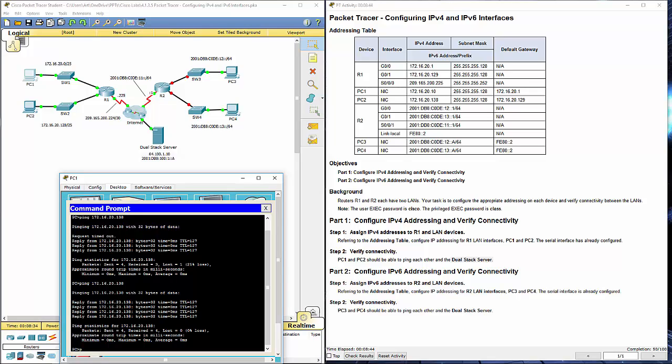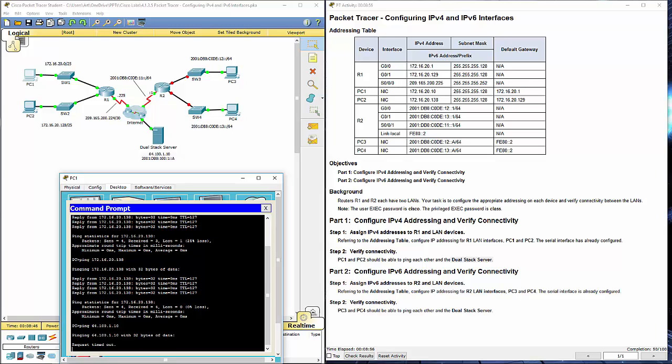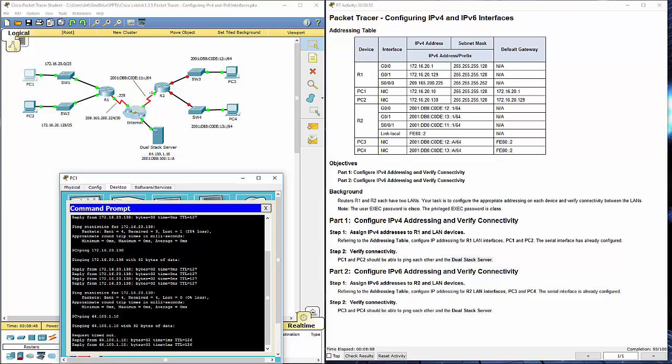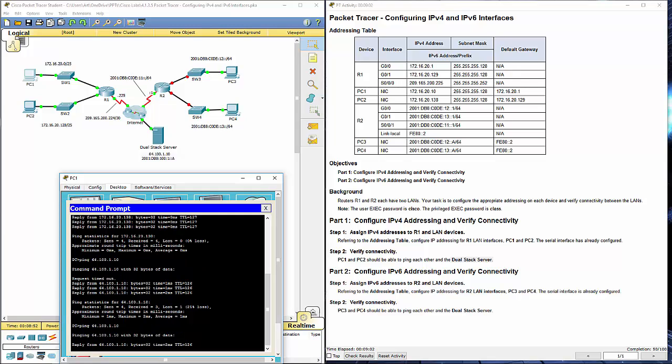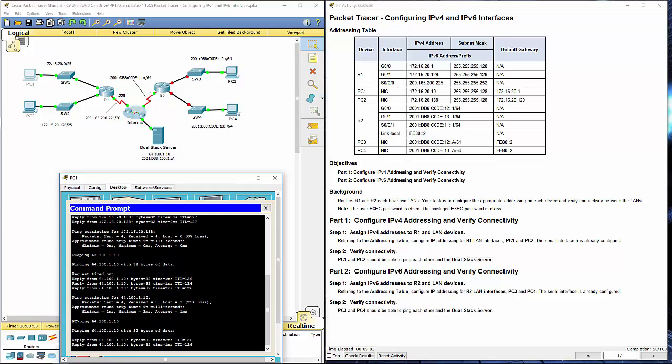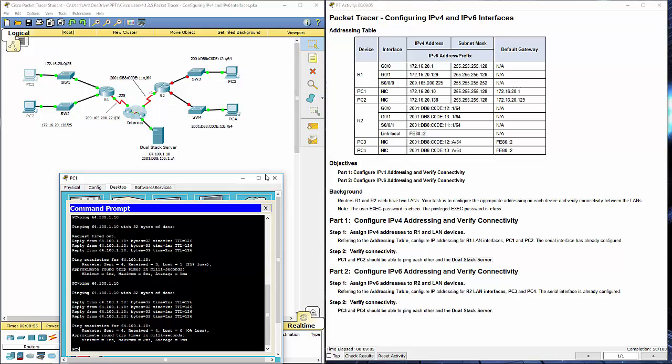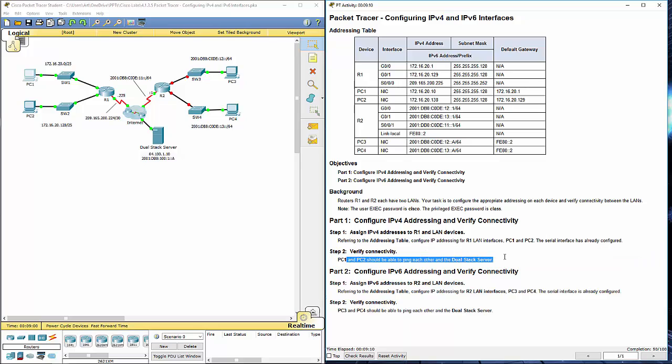Next let's ping the dual stack server, 64.100.1.10. I'm going to assume that the first one will probably time out as well, but then it should pick up. Like I said before, just rerun the ping and it should all be good. We've done step 2. We can ping each other.